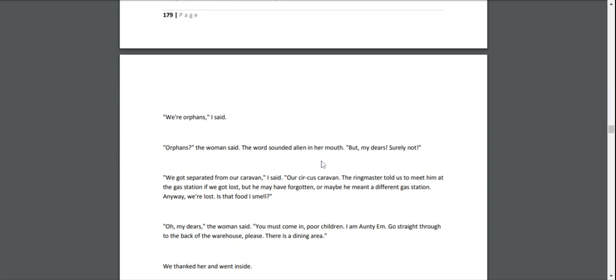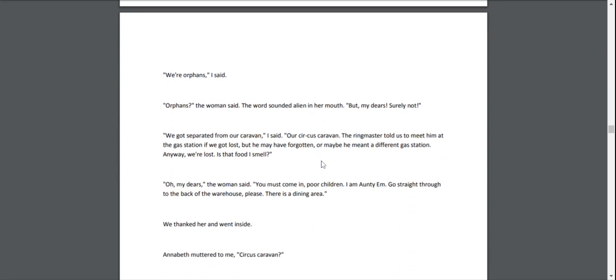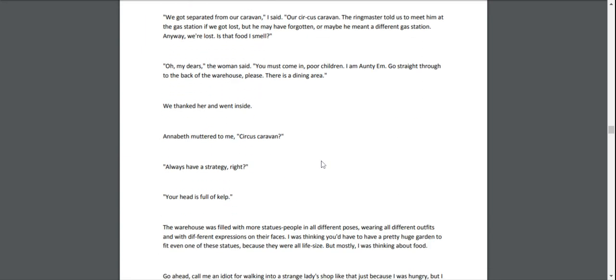Her accent sounded vaguely Middle Eastern too. She said, "Children, it is late to be out all alone. Where are your parents?" "They're—um," Annabeth started to say. "We're orphans," I said. "Orphans?" the woman said. The word sounded alien in her mouth. "But my dear, surely not!" "We got separated from our caravan," I said. "Our circus caravan. The ringmaster told us to meet him at the gas station if we got lost, but he may have forgotten, or maybe he meant a different gas station. Anyways, we're lost. Is that food I smell?" "Oh, my dears," the woman said. "You must come in, poor children. I am Aunty Em. Go straight through to the back of the warehouse, please. There is a dining area."